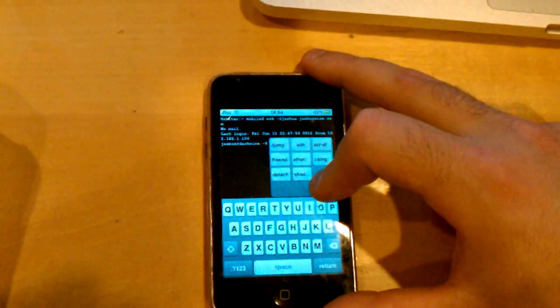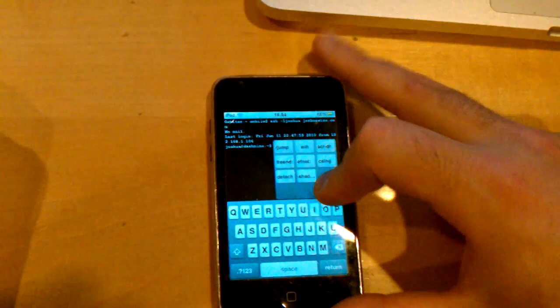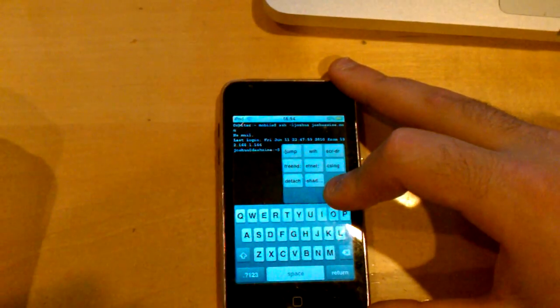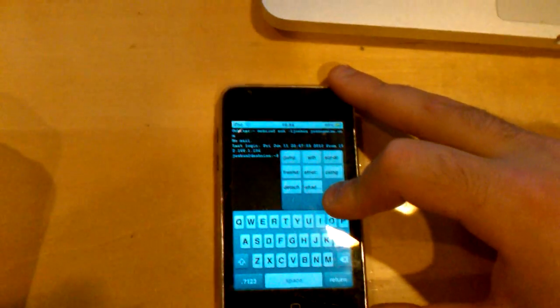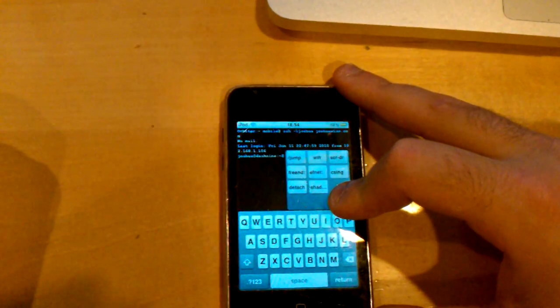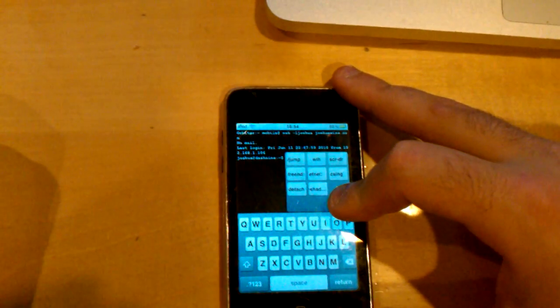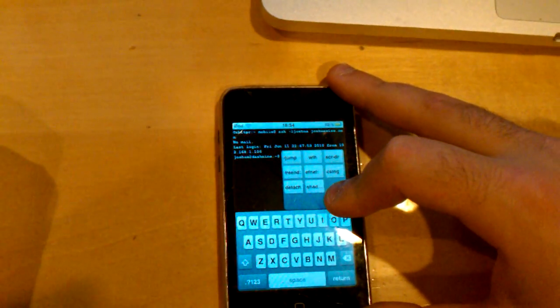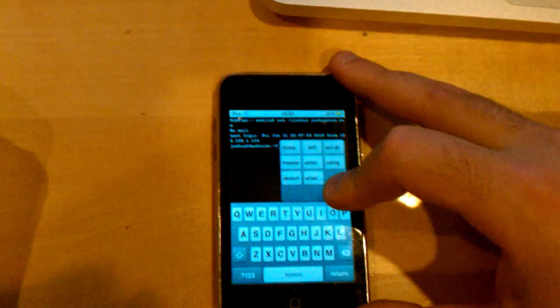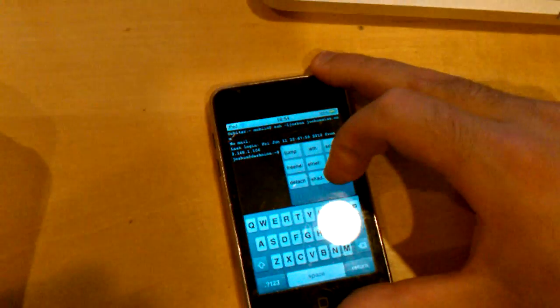There's flash-jump. There's winless-tide-screen-dr. And then freenode-fnet-cs-lounge. Then I have something bound to detach, Control-A-D, right? And then I have, of course, Shadow World.